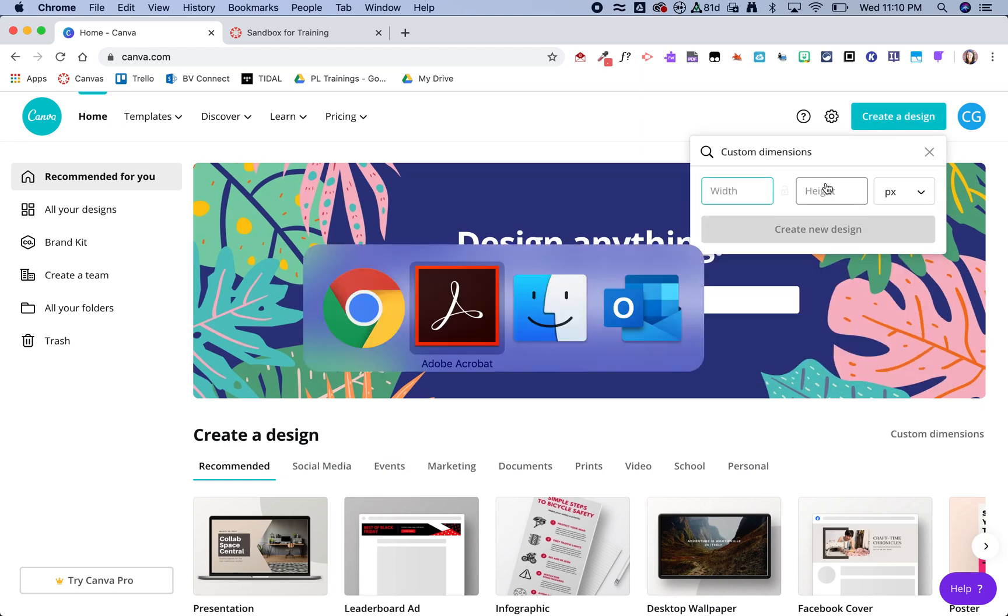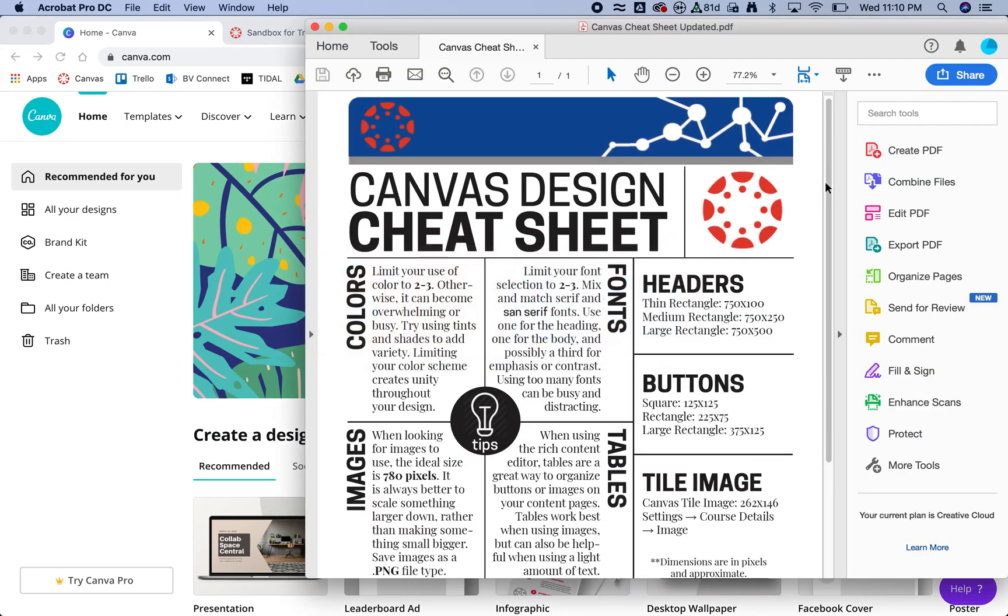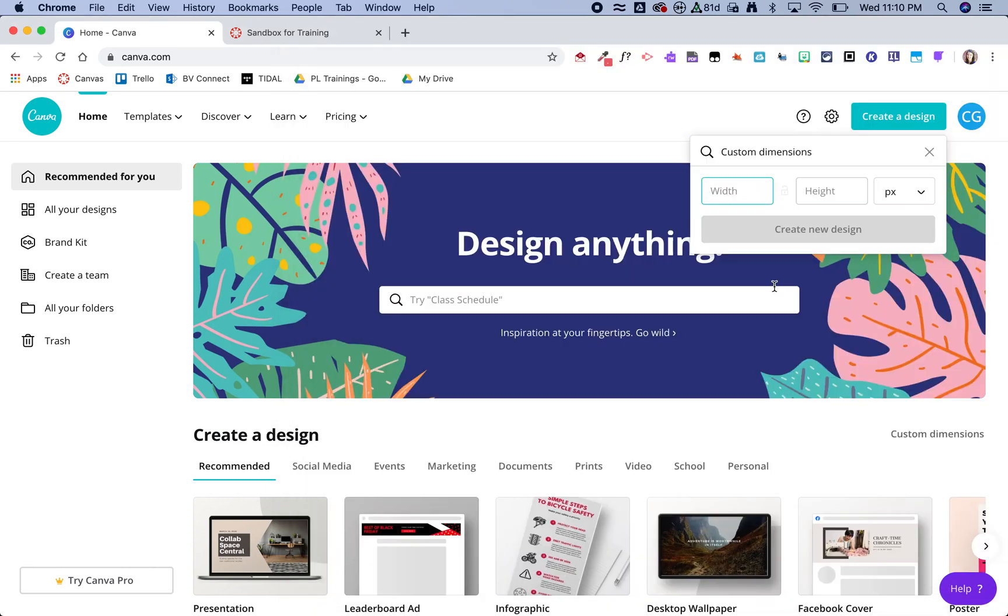I'm going to hop over to my handy dandy cheat sheet. I really like to use this thin rectangle for headers so it's 750 by 100, and then I'm going to click create new design.